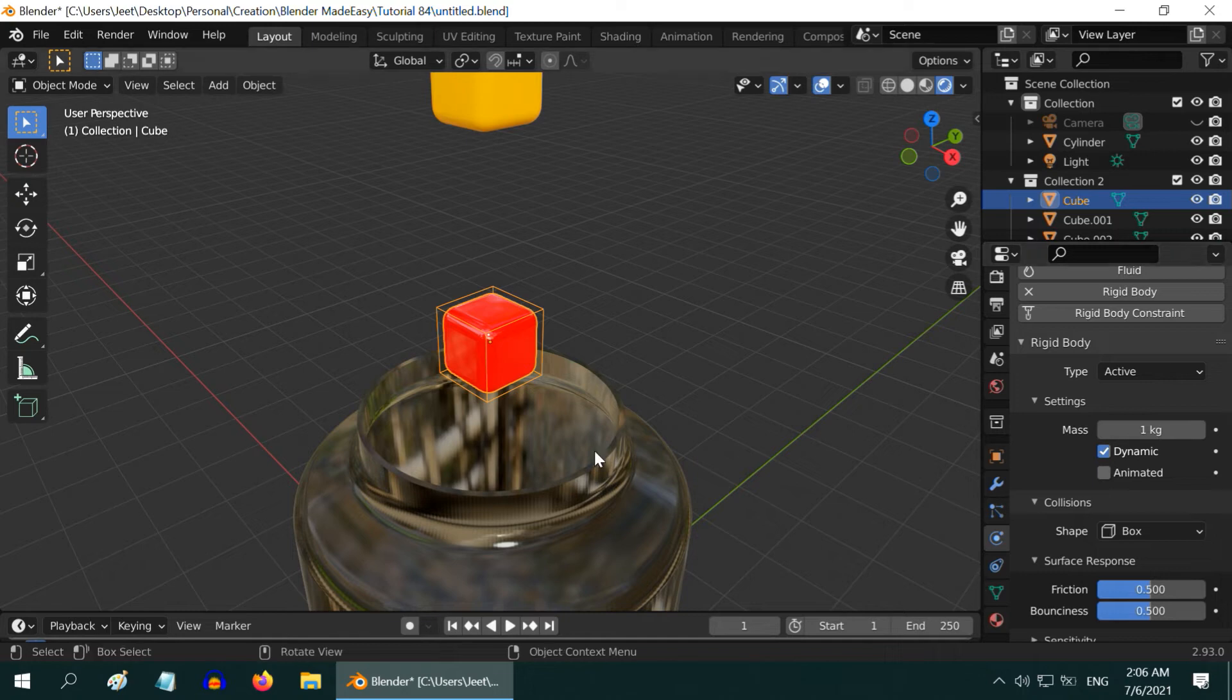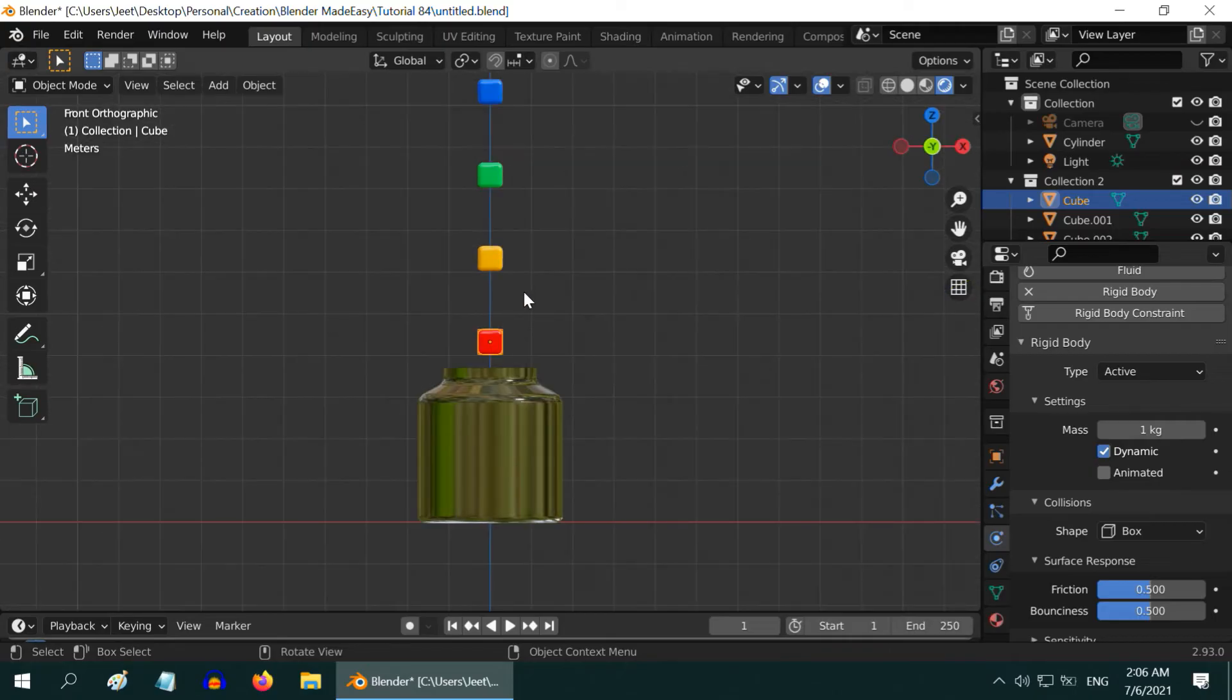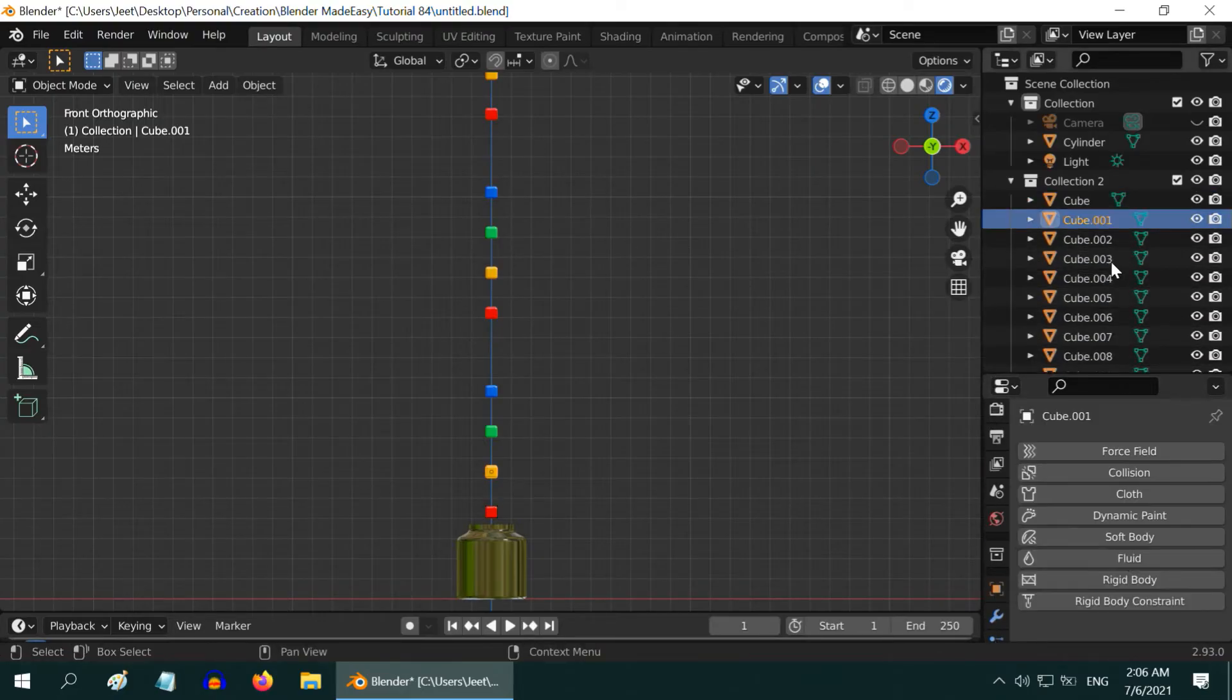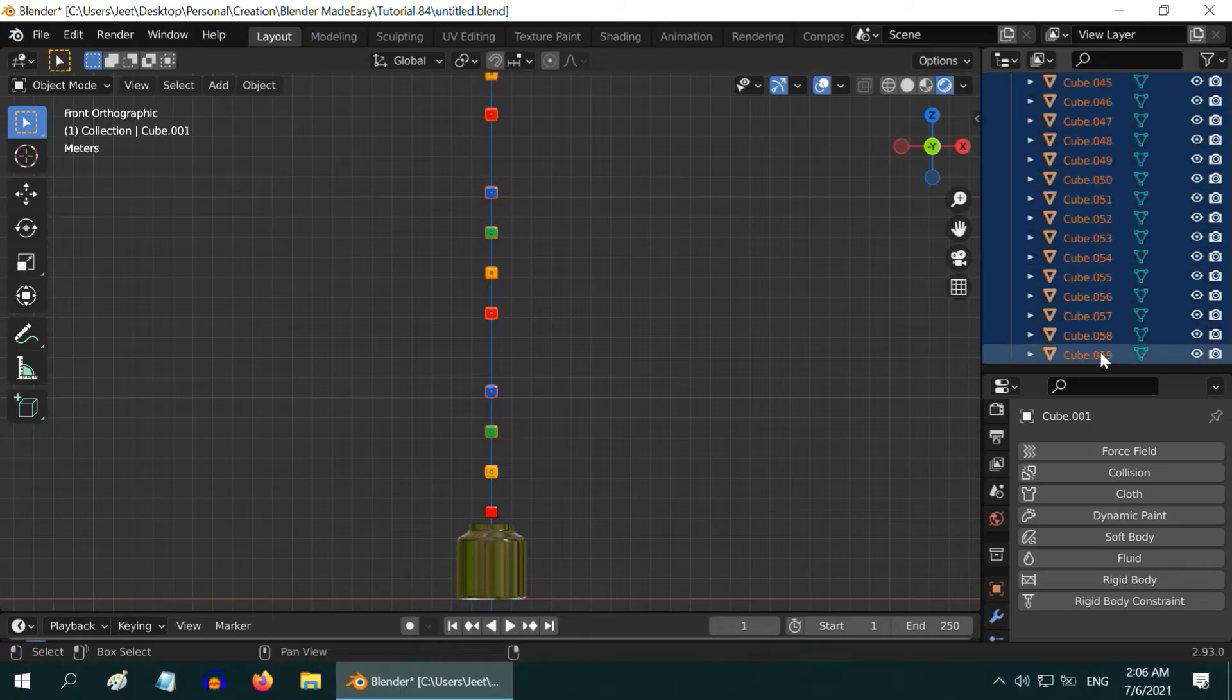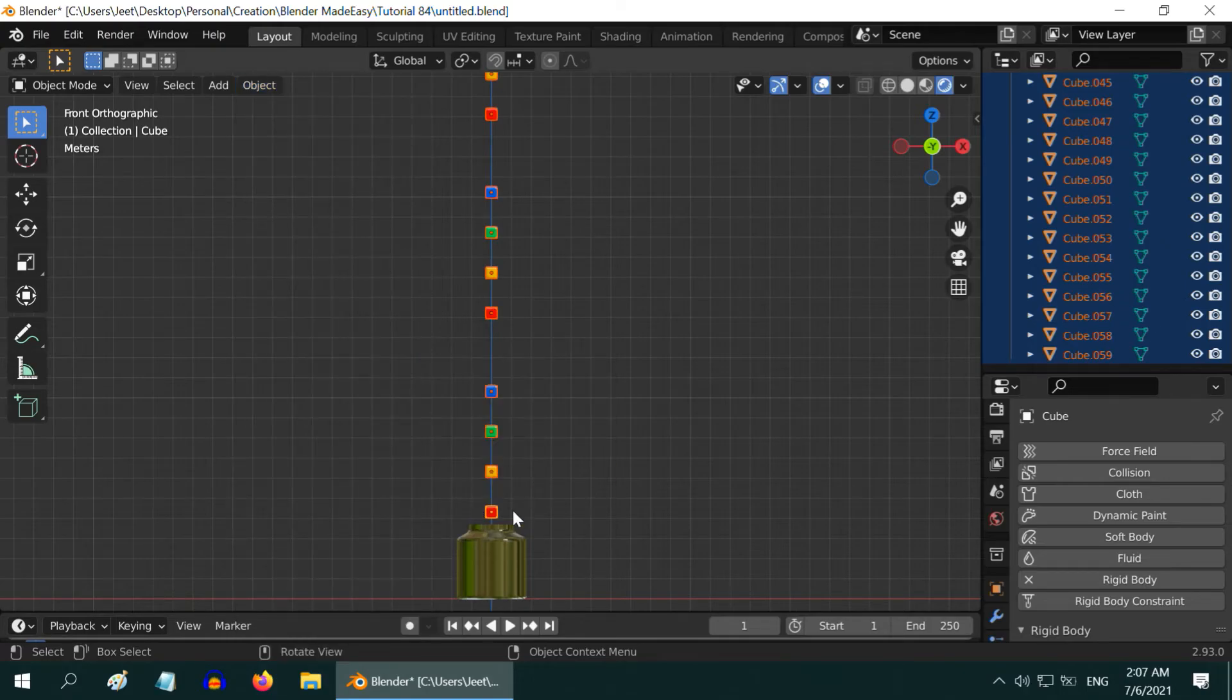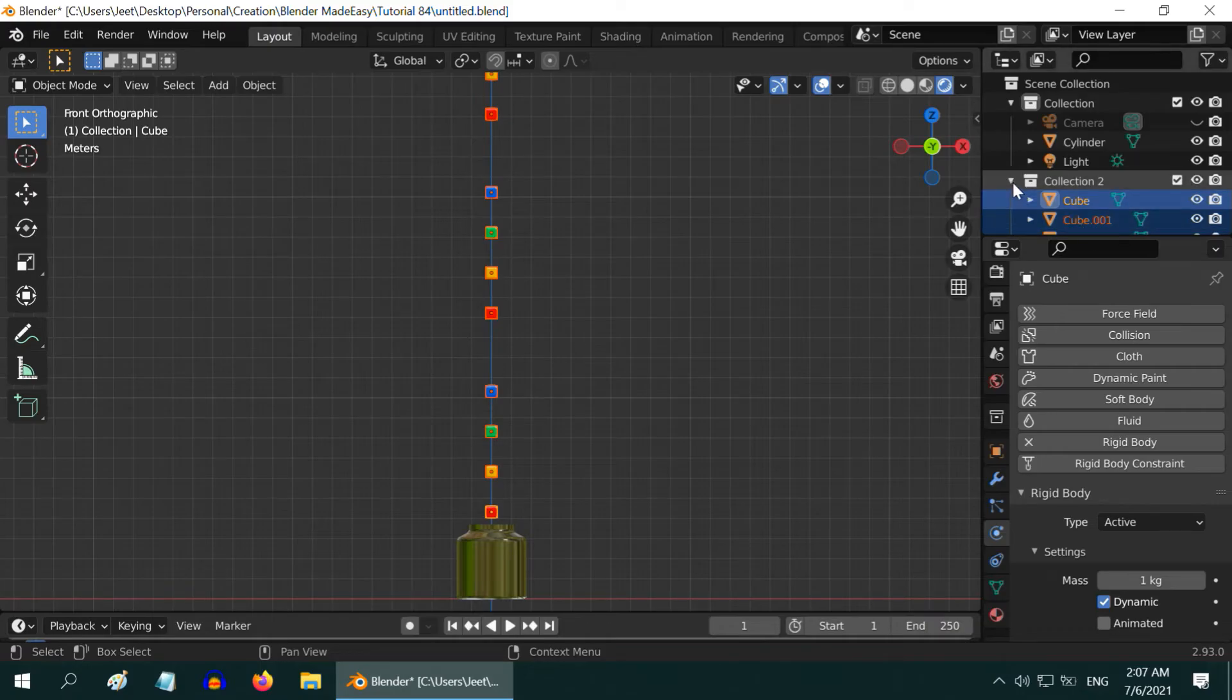Now we will apply the same to all other cubes. Press 1 on your number keypad to go to the front view mode. We have to select all the cubes here. You can easily select them together from this object tree, but don't include the first cube yet. Select the first cube at the end so that it remains as our active selection. Now go to the object menu, scroll down to the rigid body section and select Copy from Active. So the rigid body settings for this cube will be copied to all other cubes as well. This is a nice way to save our time instead of going into each one of them and setting it manually, which is practically impossible.